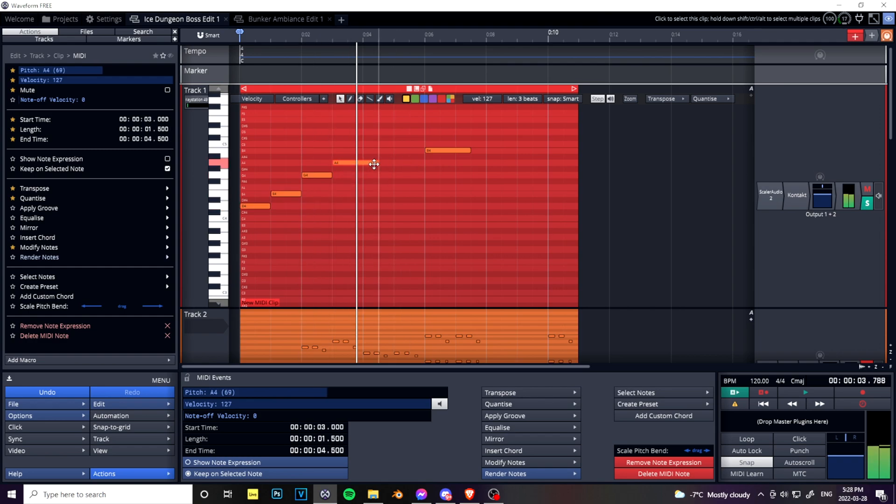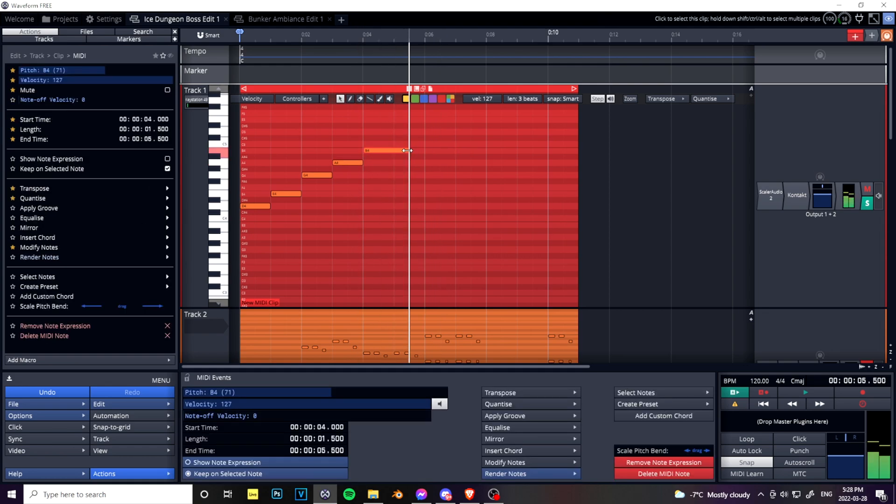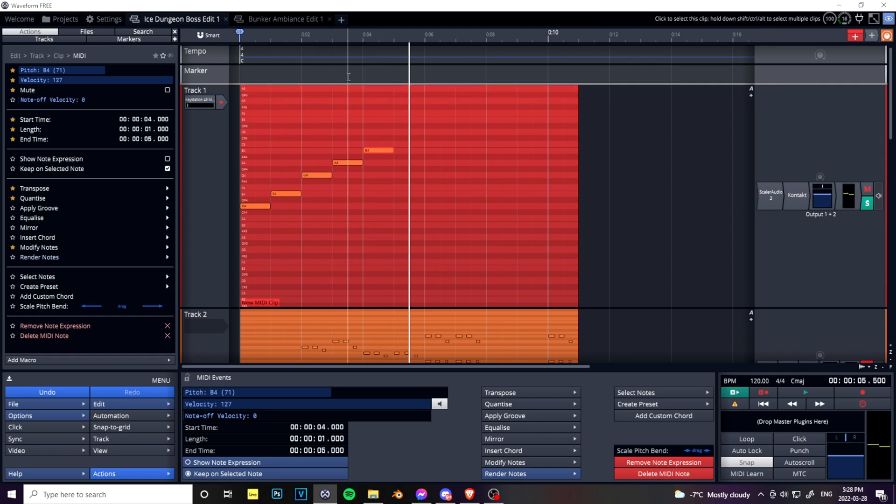Anyway, what I want to get to is affecting modulation in post after you have your notes set without a MIDI controller.